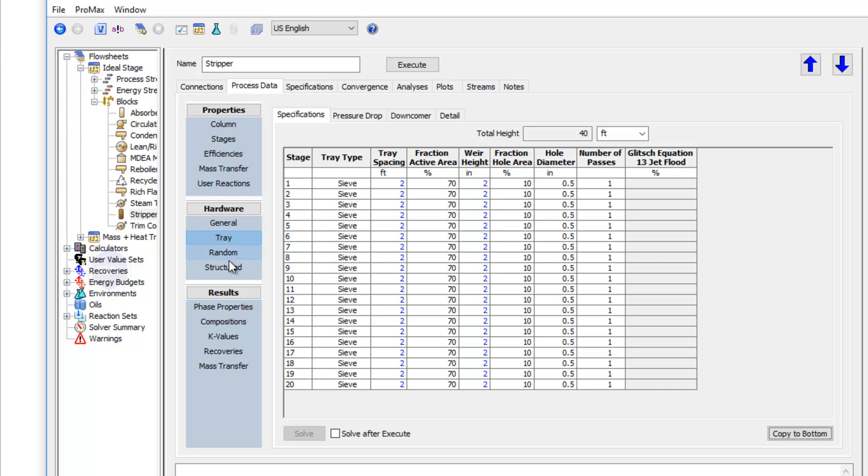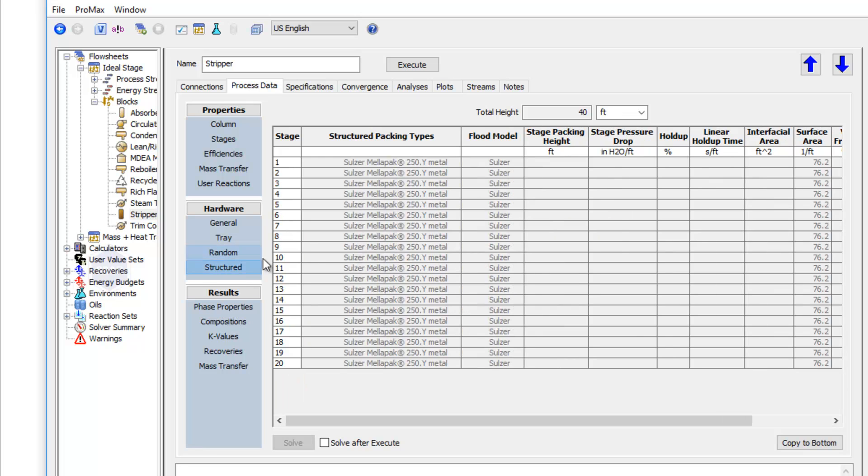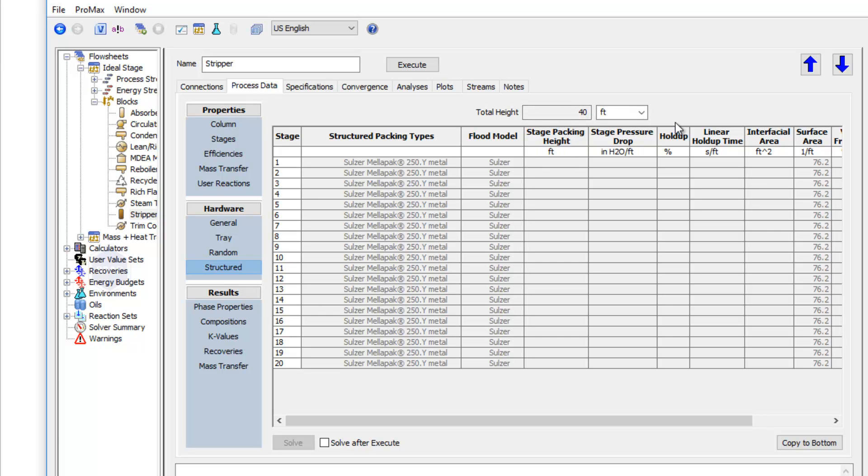Now we haven't done a packed column, but I want to explain to you how packed columns work real quickly. If you were to choose random packing or structured packing, you would see a list of different packing types that you could choose from, along with their flooding model that they'll use for calculations. And then at the top, you'd see a total height. And so mass transfer columns allow us to input the actual height of packing that we have, and the calculations will be based on that actual height.